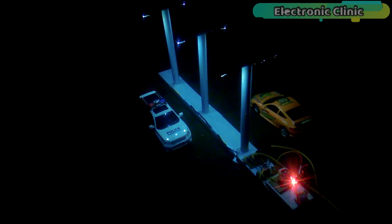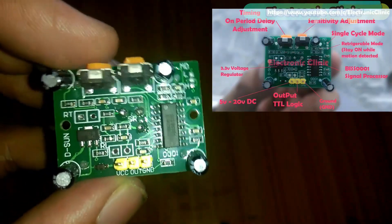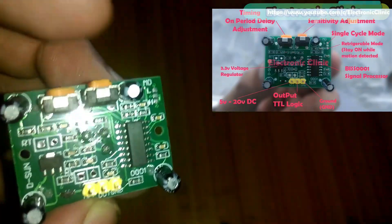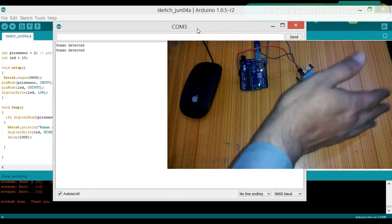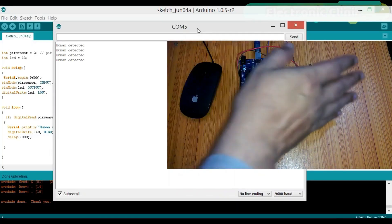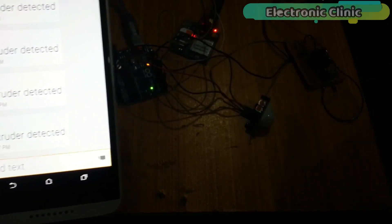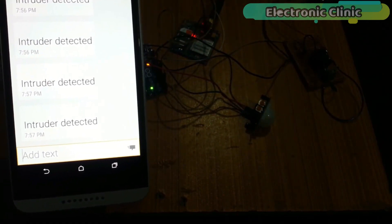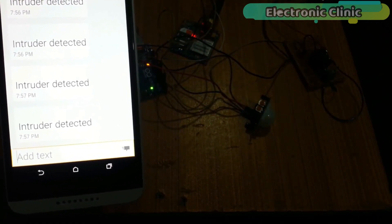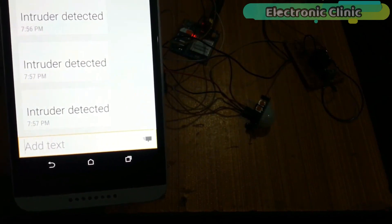A few months back, I uploaded two tutorials on PIR sensor. In the first tutorial, I covered all the basics including the pinouts, the purpose of the variable resistors, and how to use a PIR sensor with Arduino. While in the second part, I used this PIR sensor with a GSM SIM900A module and designed a security system. The links are given in the description if you want to watch these tutorials.